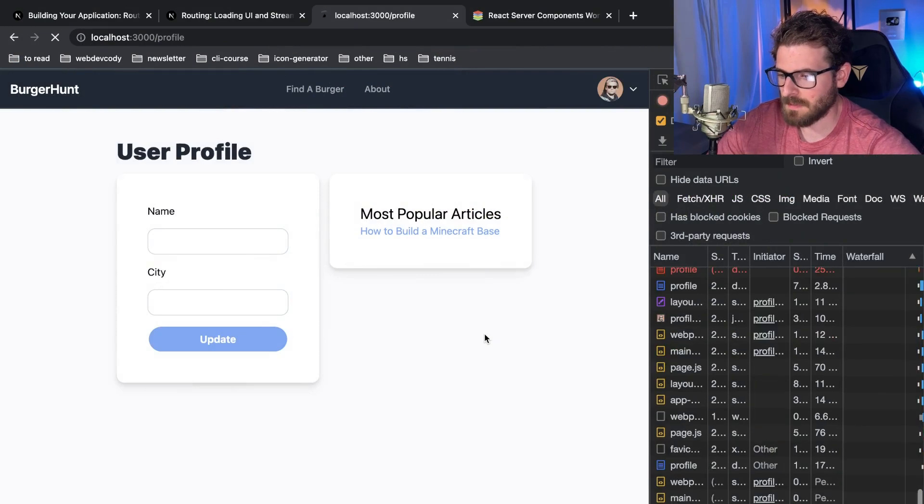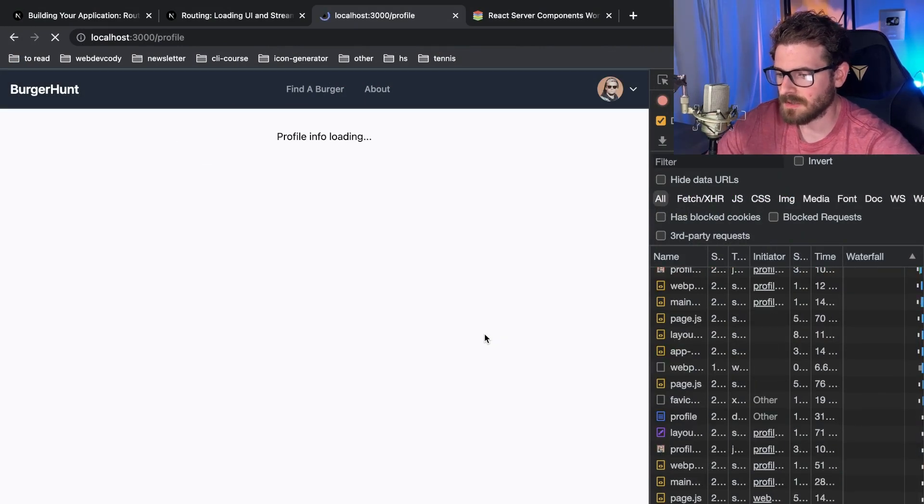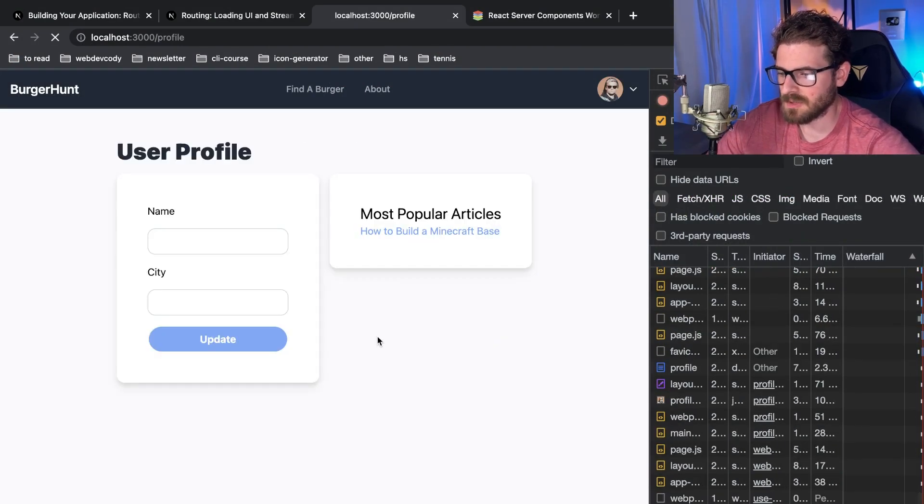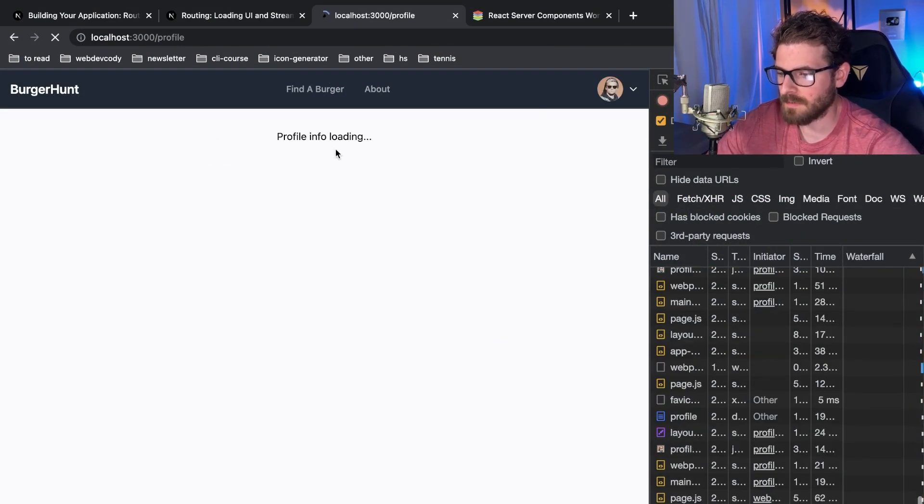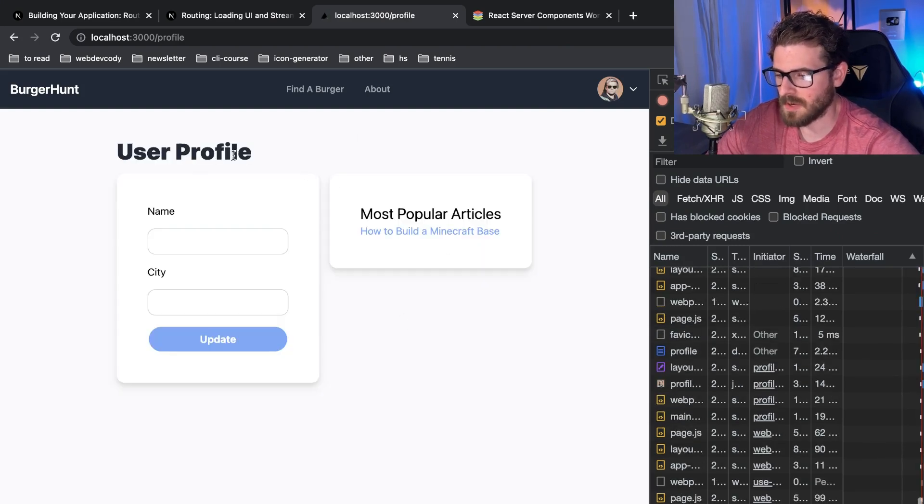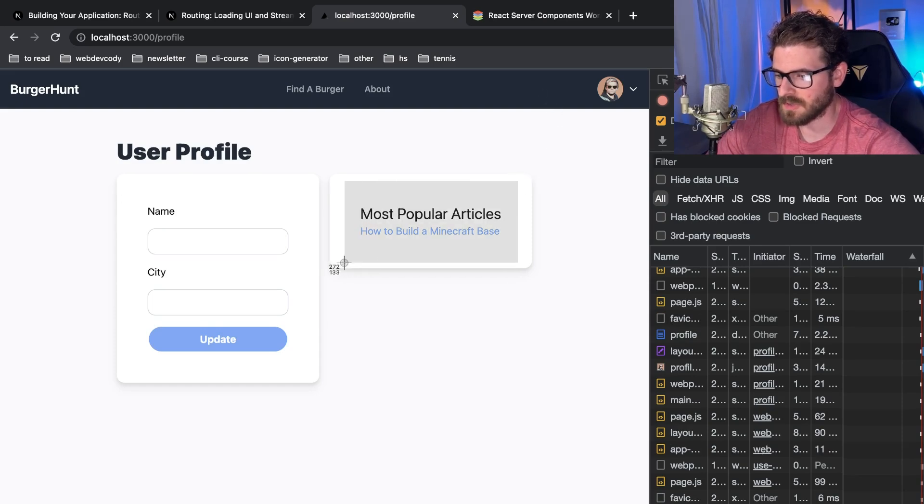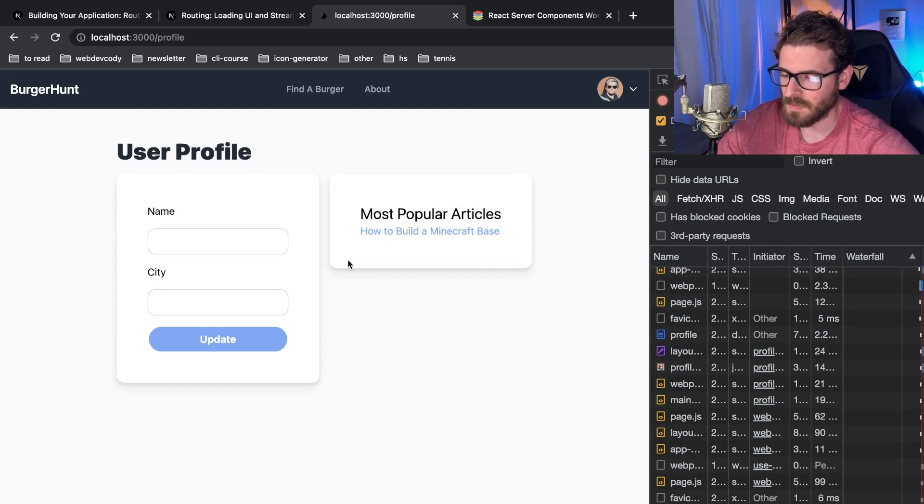So if we refresh the page again, notice that it still takes about two seconds for this profile information to load, which kind of sucks right? We don't like this thing. We should be able to display even though the fetch request is really just trying to get this data over here.